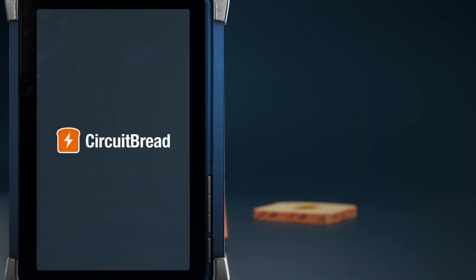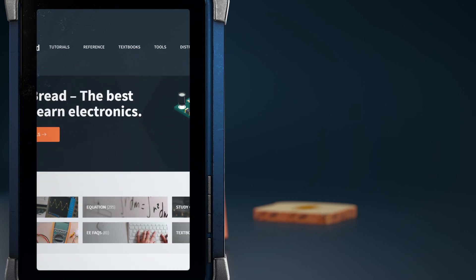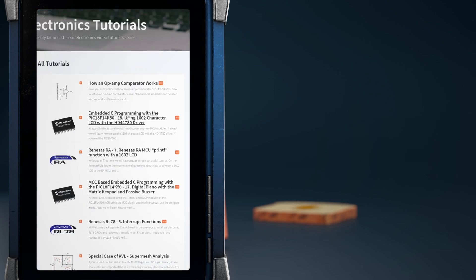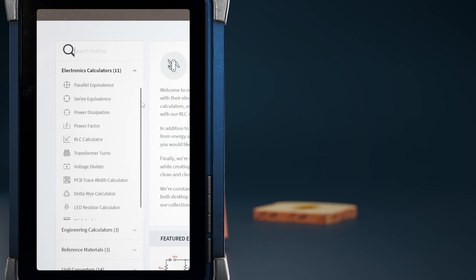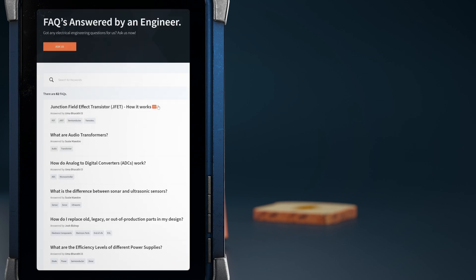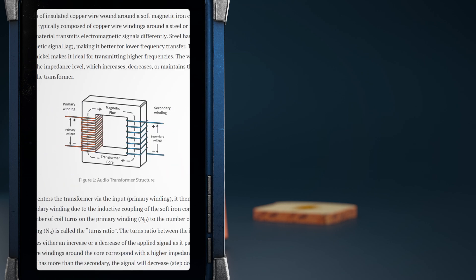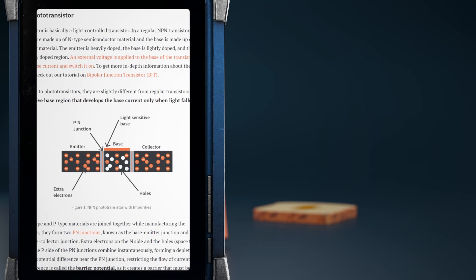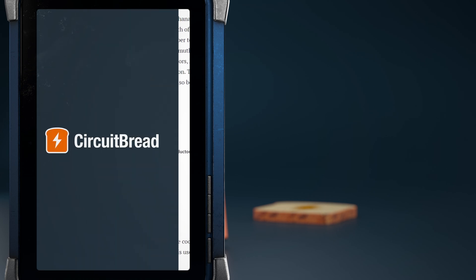I hope this tutorial was helpful. Did you know that circuitbread.com also has more useful engineering content? In addition to the tutorials, textbooks, tools, and other things, we have dozens of EEFAQs that explain quick, standalone concepts that are helpful for electrical engineers. Go check them out.